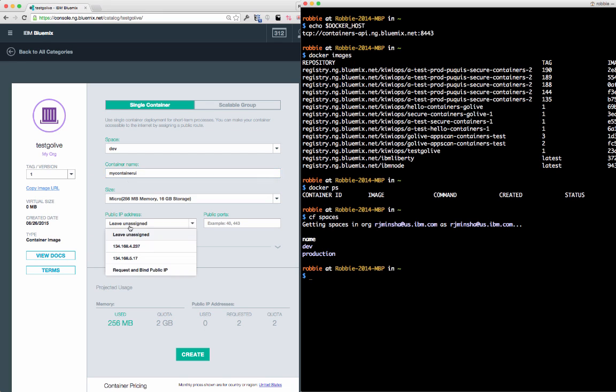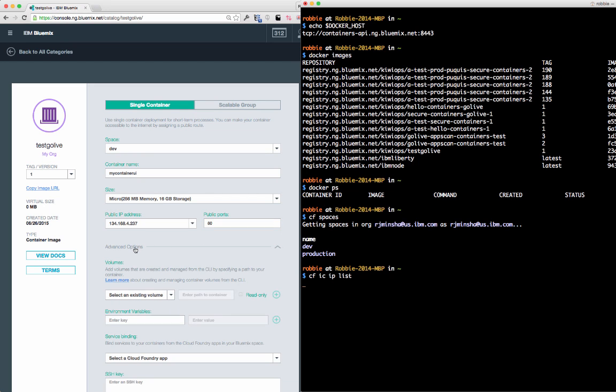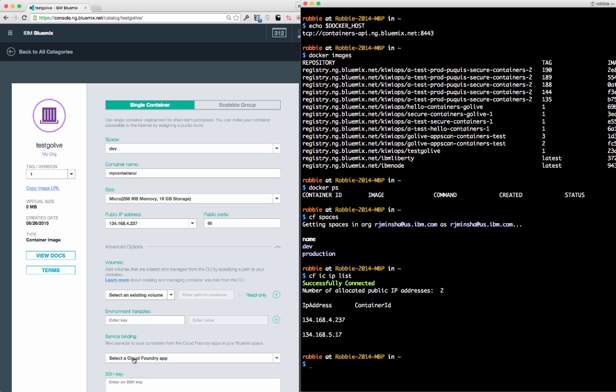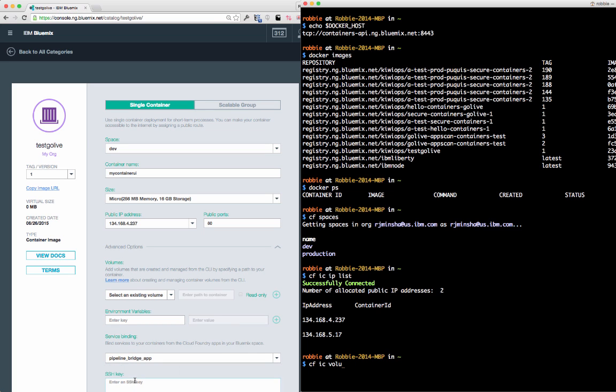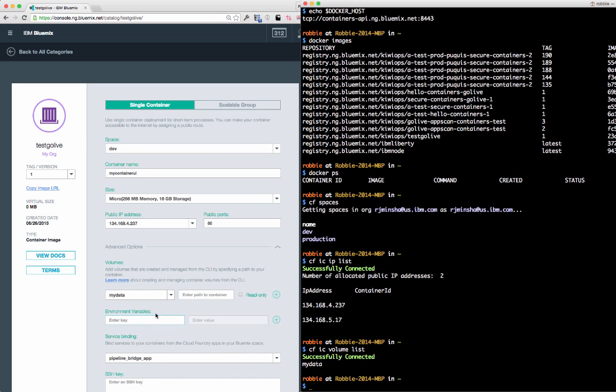When deploying a container, you can choose to bind a public IP address to your container, and you can also bind services to your container, leveraging those APIs from the catalog. You can mount a volume to the container for your persistent or shared data.